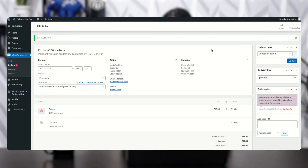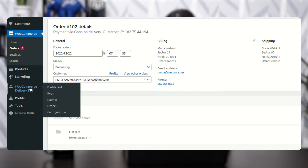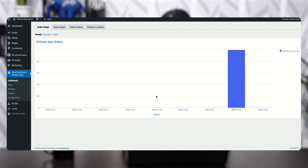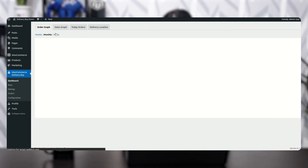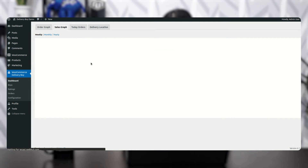The delivery boy can accept or reject the order. Once he accepts, he can proceed for pickup and then deliver to the customer. Now let me show you the other options. On the left-hand side, under WooCommerce Delivery Boy, the first option is Dashboard. Click on Dashboard and you will see an order graph with weekly, monthly, and yearly views.